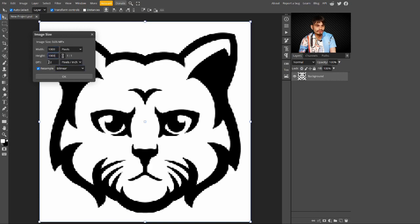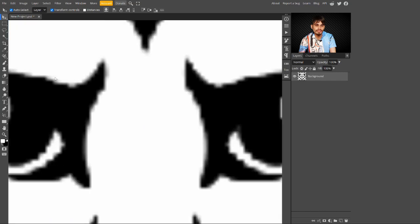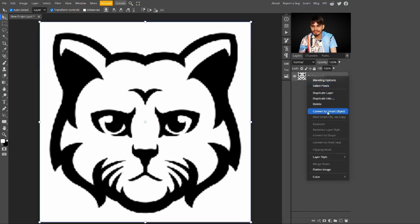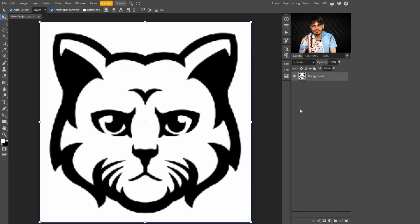After this, just hit the OK button. Now just press Control plus Zero on your keyboard. After this, right-click on it and convert this into a Smart Object.